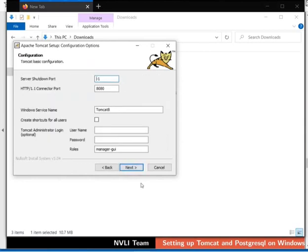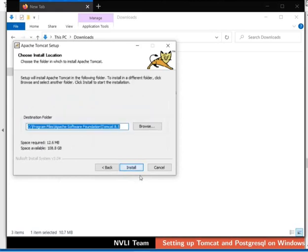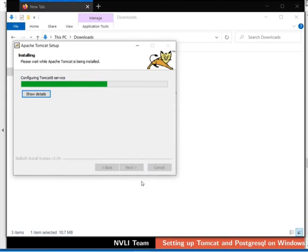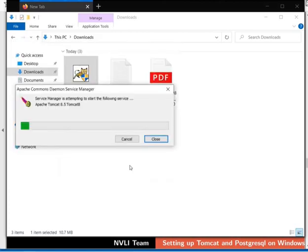Click the Next button to continue the installation with basic configurations. Keep the default path of JRE and click on the Next button to continue. Keep the default path for Tomcat installation and click on the Install button. The installation is successfully completed. Uncheck the Show Readme option and click on the Finish button to close the dialog box. Apache Tomcat service begins.